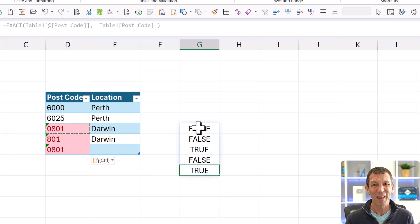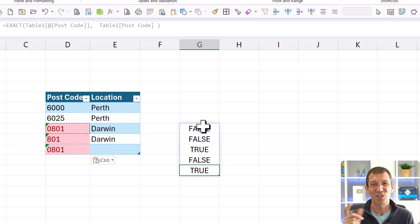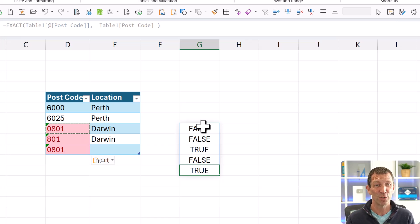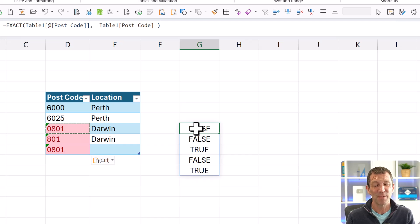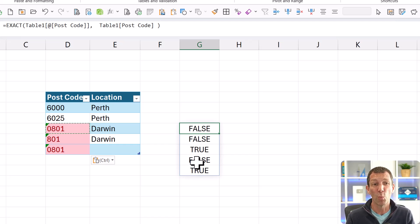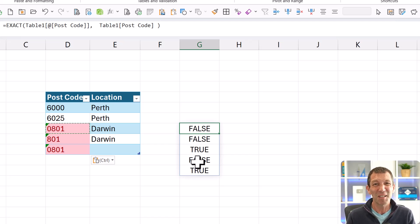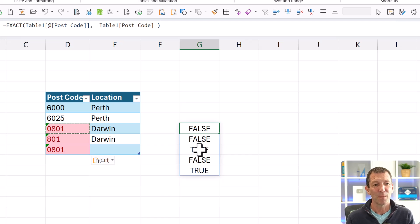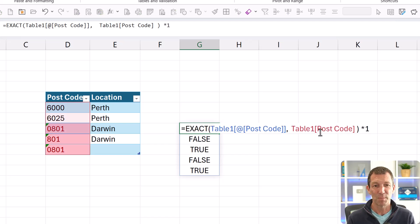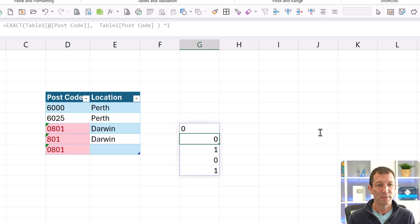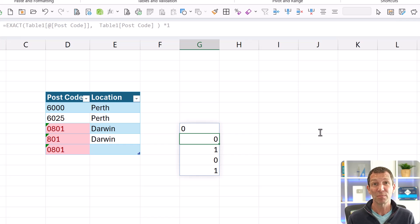So how do I then turn that into something I can use for my conditional formatting? Well, what I want to do really is to check if there's more than one true. And the simplest way, I think, to do that is to either multiply this by one to get ones and zeros, and then sum this.